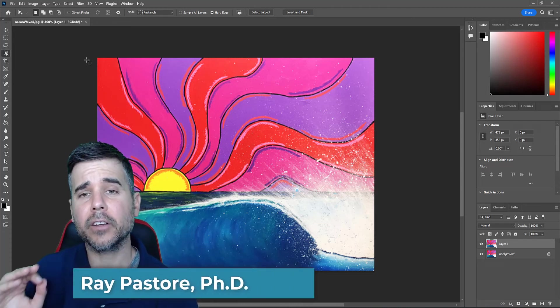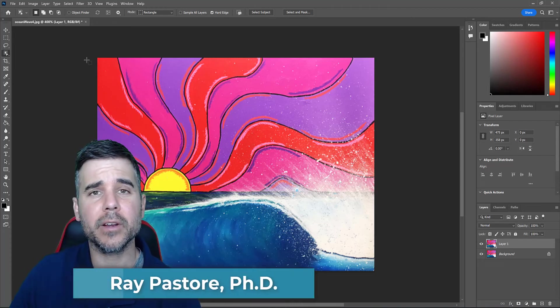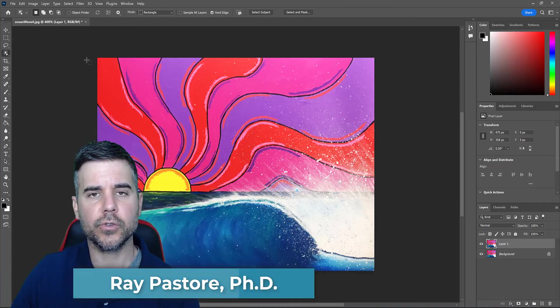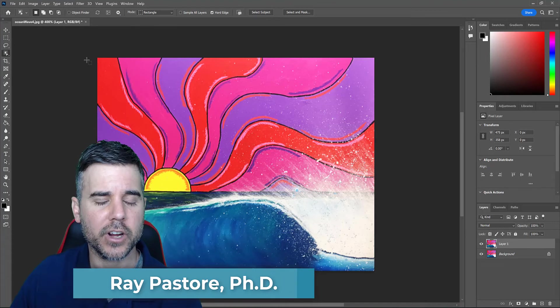Hey, what's up everybody? Dr. Ray, and today we are going over the object selection tool in Adobe Photoshop.